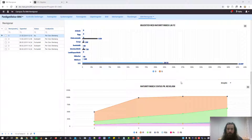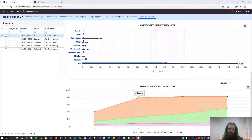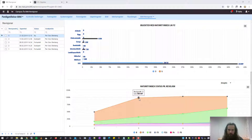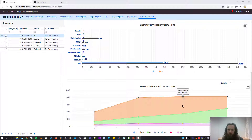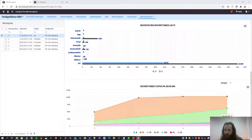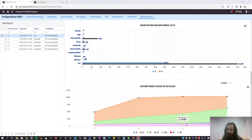We also have a chart that shows the distribution of the maturities of all the objects in the revision. On revision 3 most objects had status F1. On revision 4 there were fewer objects on F1 and more objects on F2, and it continues like this. So you can see that the maturity of the project seems to improve with the revisions.